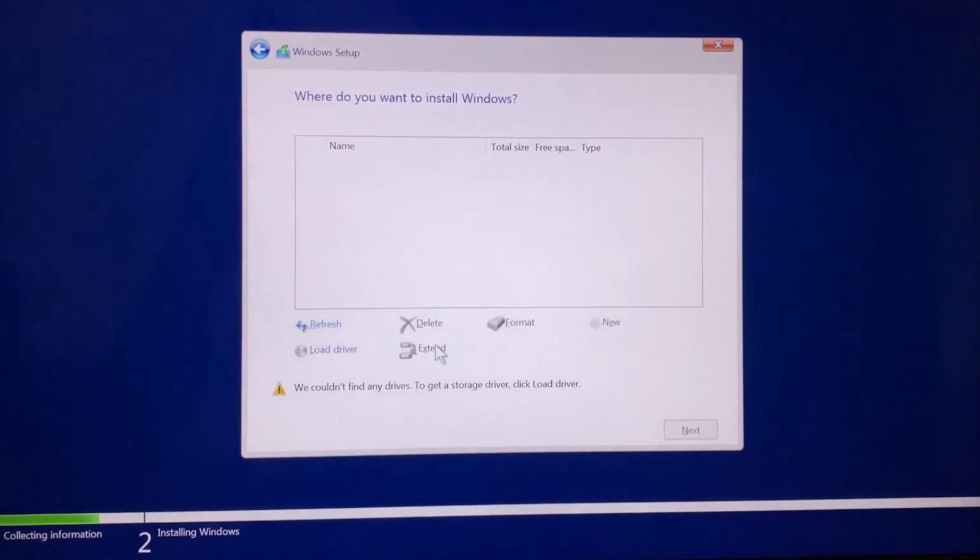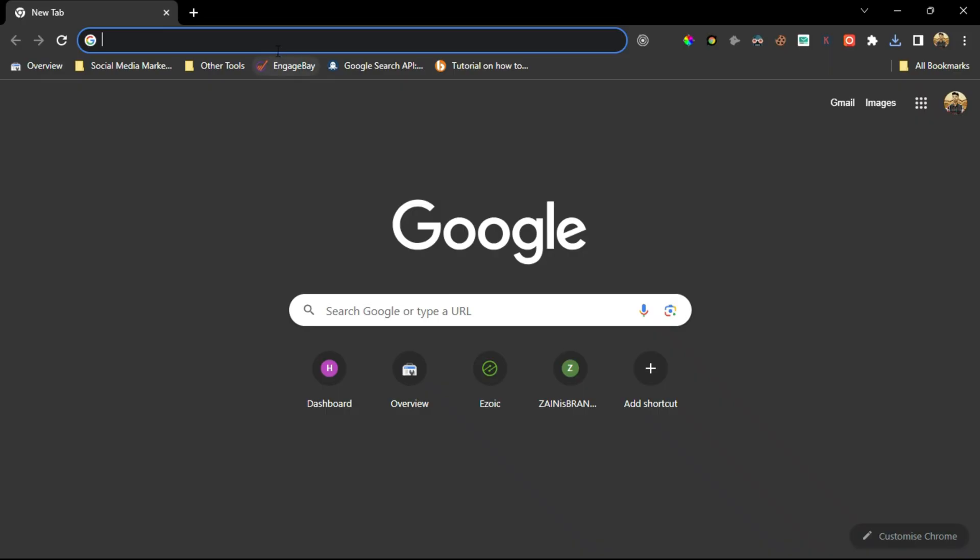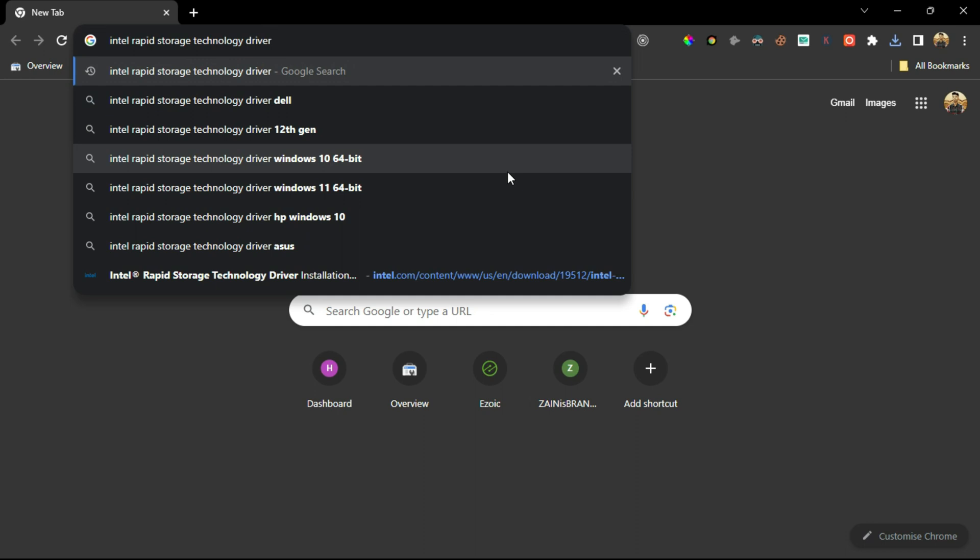Today in this video, we will solve a Windows installation error called 'we could not find a drive, get storage driver, click load driver.' Let's start with Method #1. First, open Google Chrome and search for Intel Rapid Storage Technology driver and click on the first link that appears.